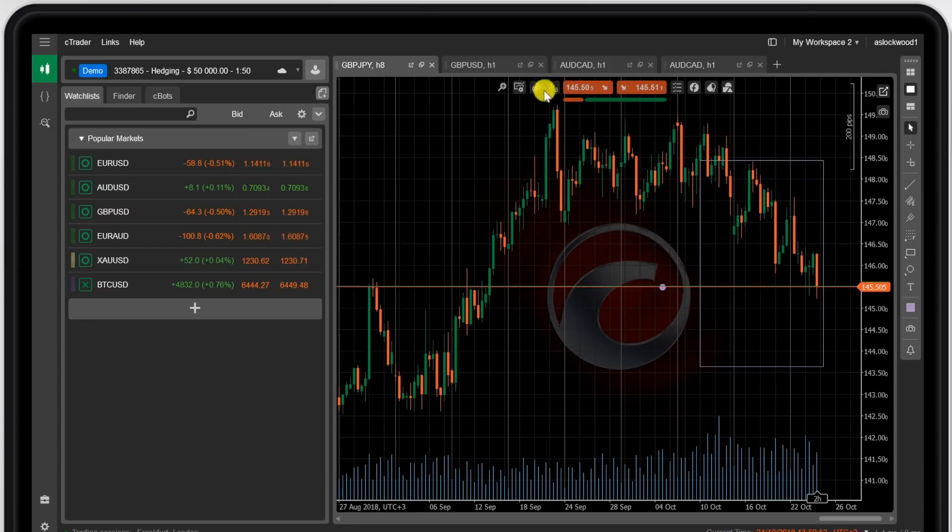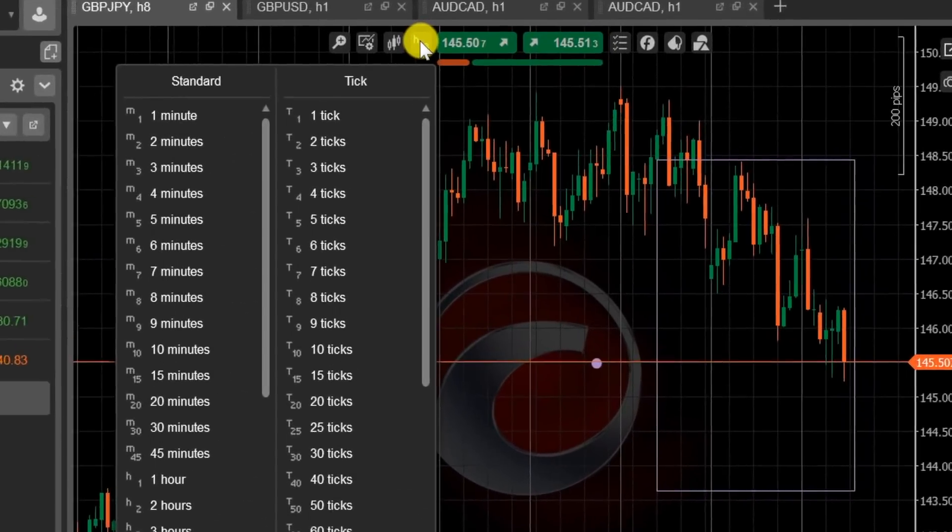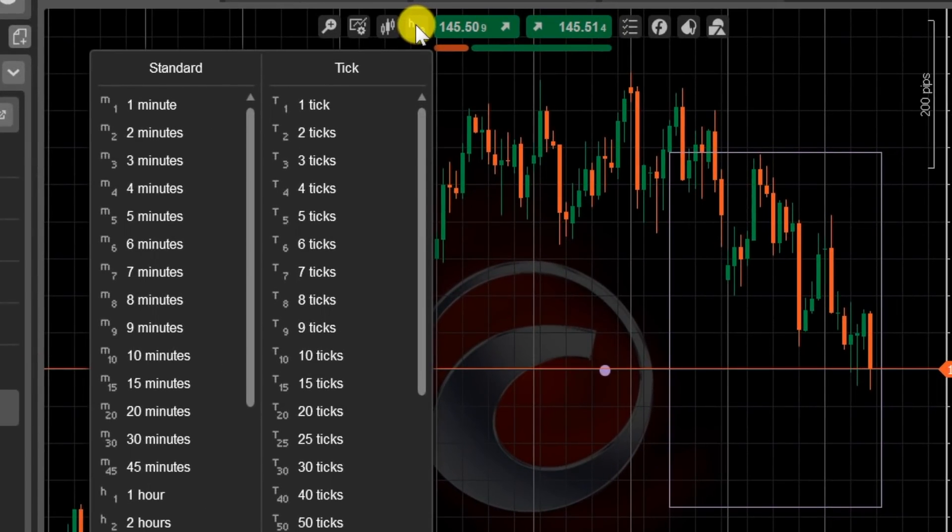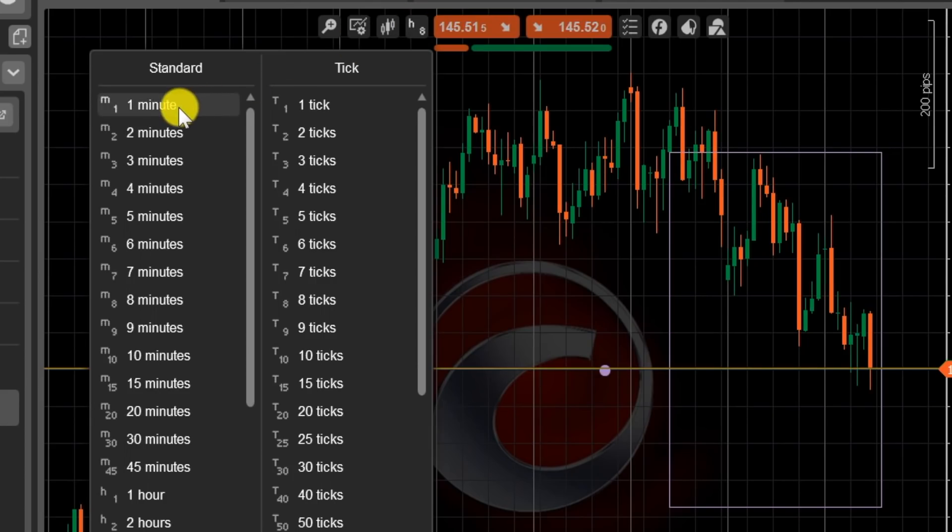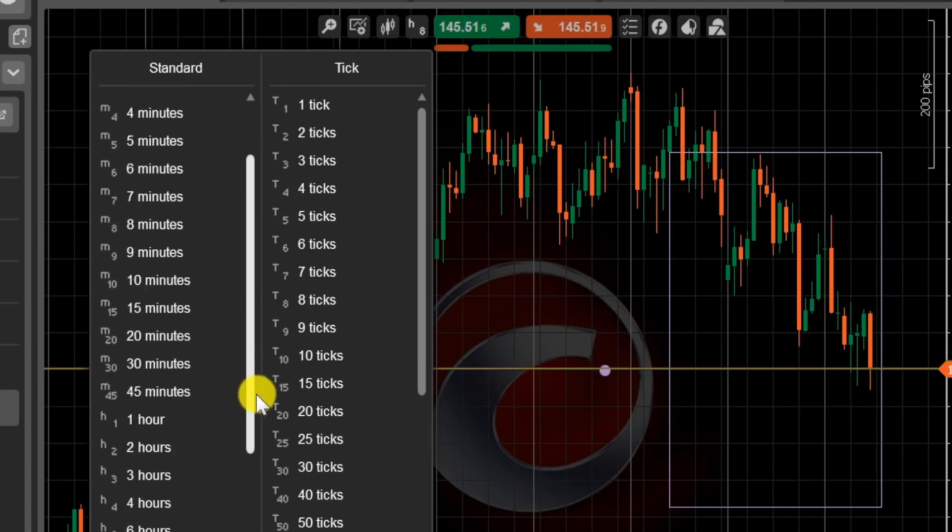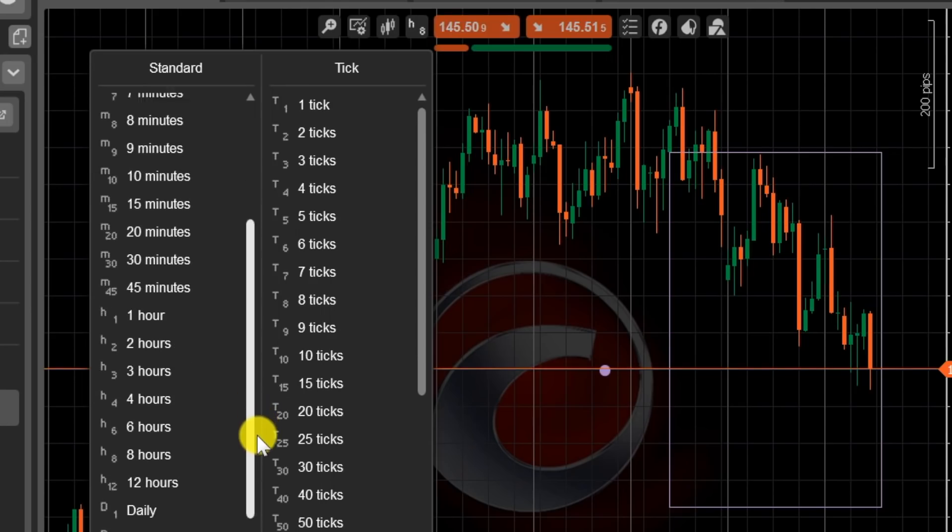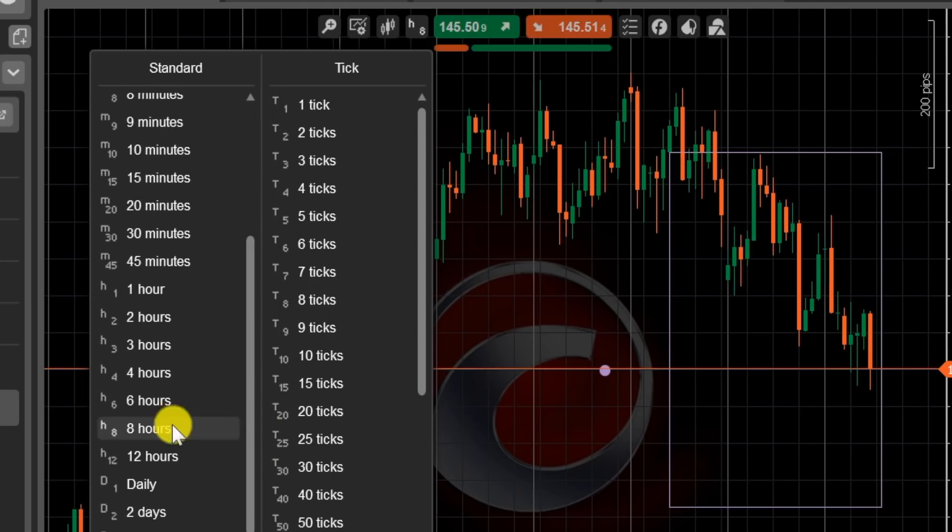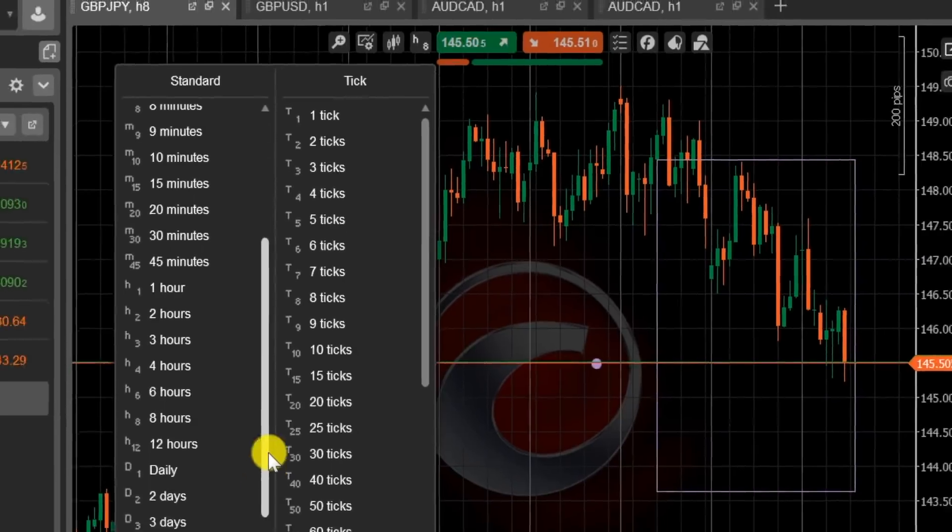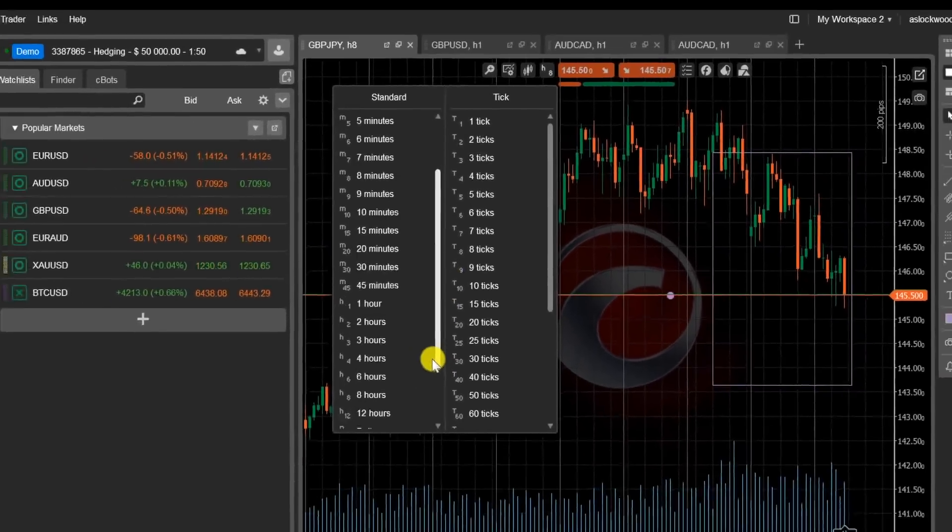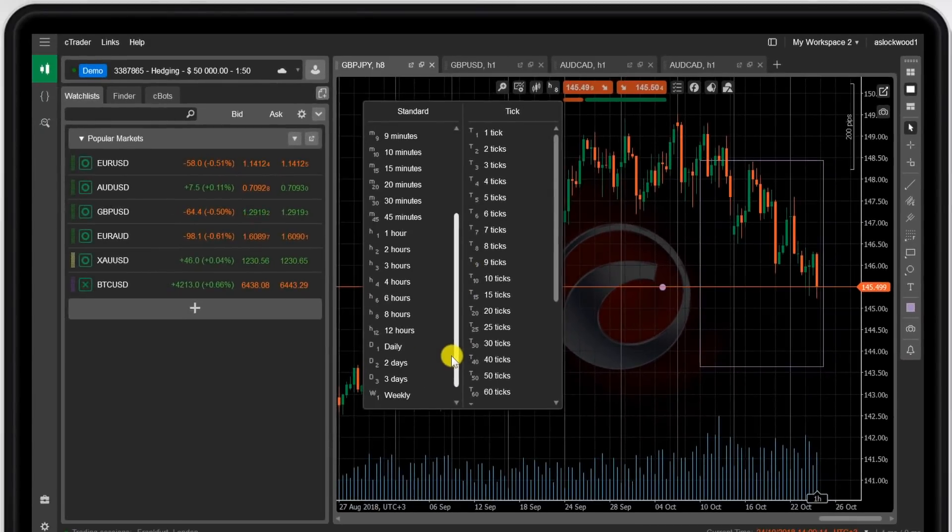Now this is one feature that is an improvement on the MT4 platform. You can have time intervals at multiple different settings. Anything from the one minute, two minute, three minute. You can see here one hour, two hours, four hours, six hours, eight hours and so forth. MT4 just has the standard time frames.